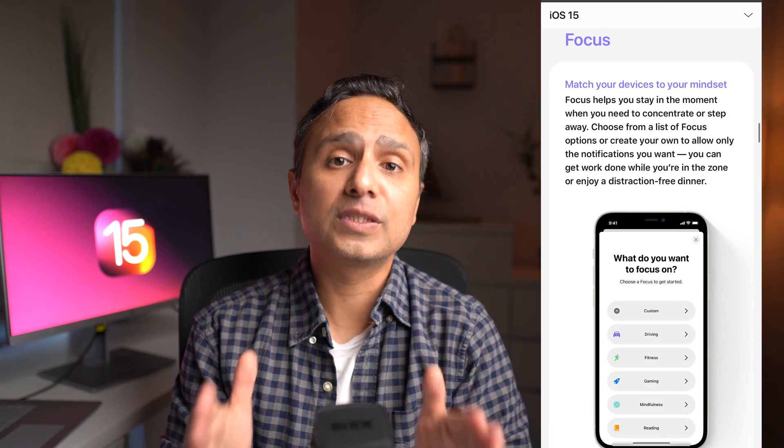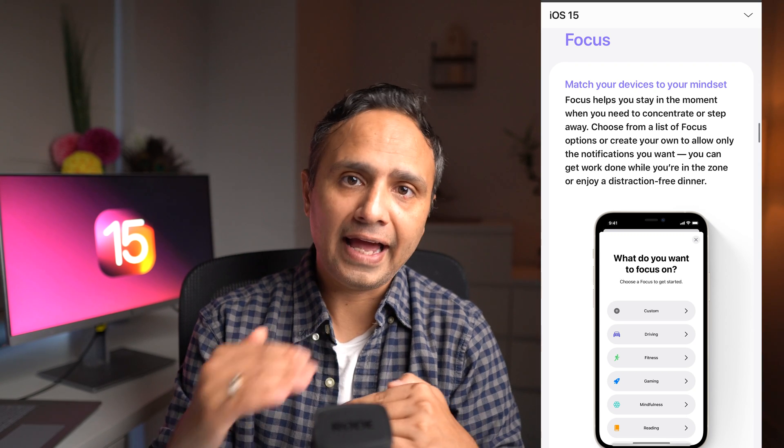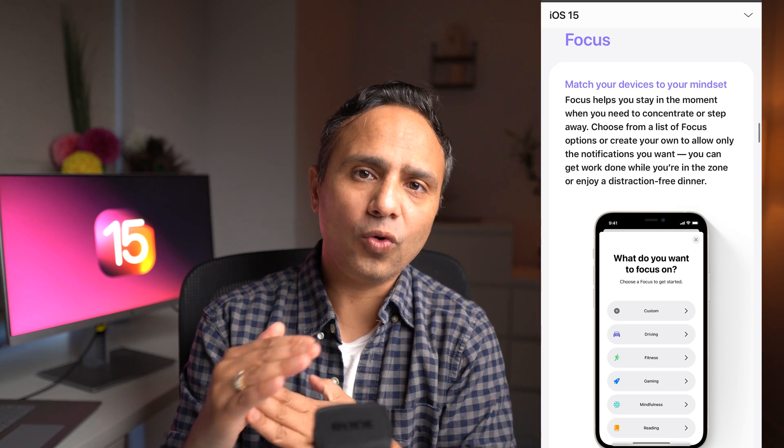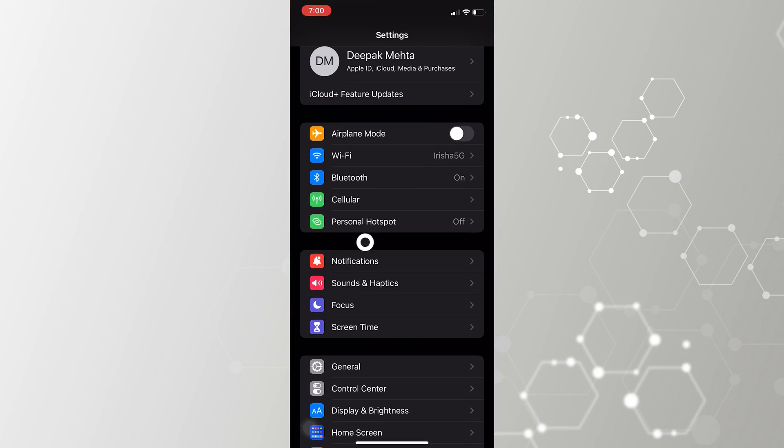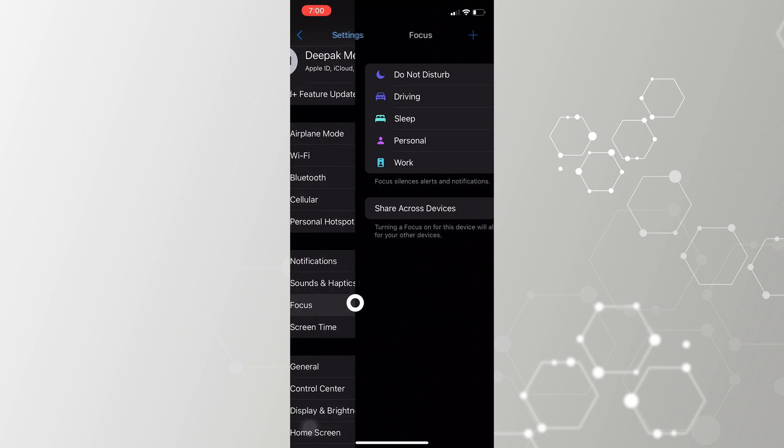In iOS 15 you now get a Focus Mode, which is an enhancement to the old Do Not Disturb. With this you get the ability to create custom Do Not Disturb profiles and have time to focus on what you're doing. To do this, go to Settings, then Focus Mode, and select the plus icon.